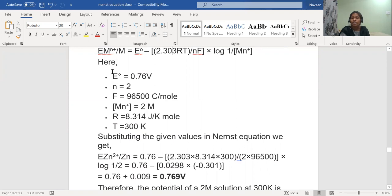Remaining numericals will be seen in the next class. The next topic is also very important - that is determination of pH by using the quinhydrone electrode. Please maintain running notes, as I am going to check them next week. Thank you so much.